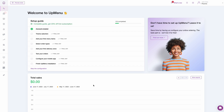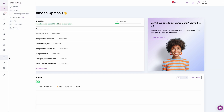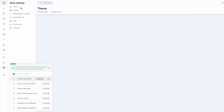The next step is to choose a website template that you'll customize later. To do this, go to the shop settings located on the left side of your dashboard. Click on the computer icon and choose the Theme tab.